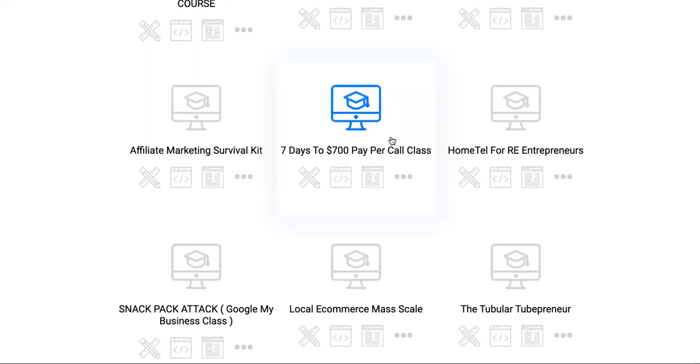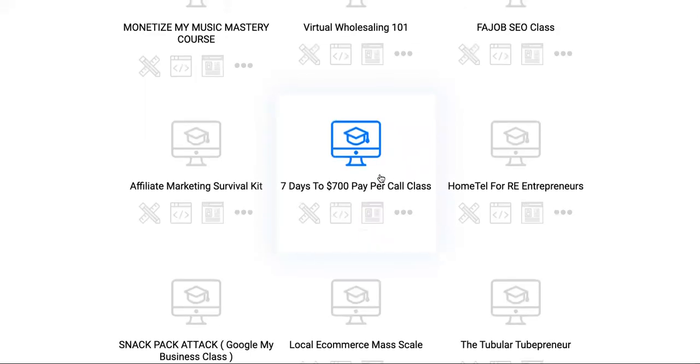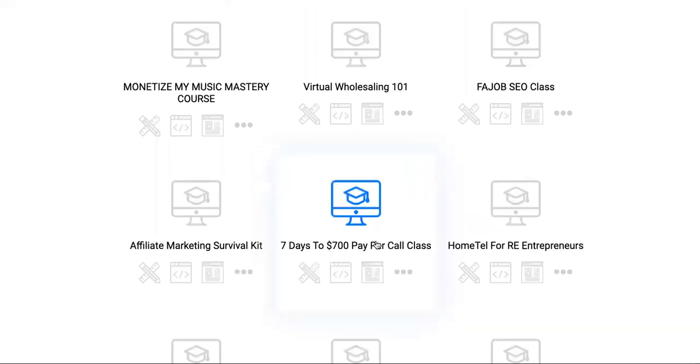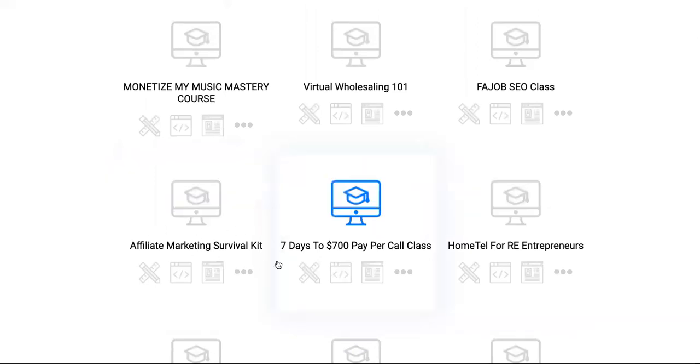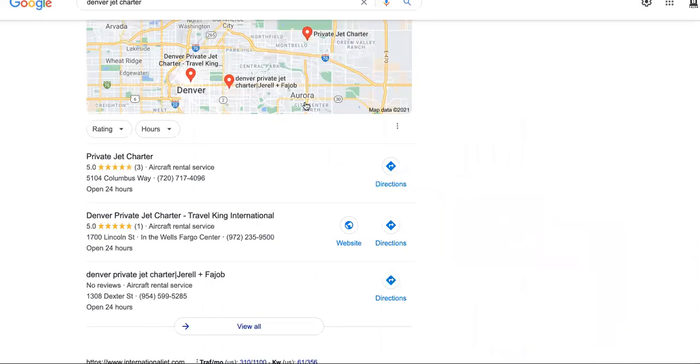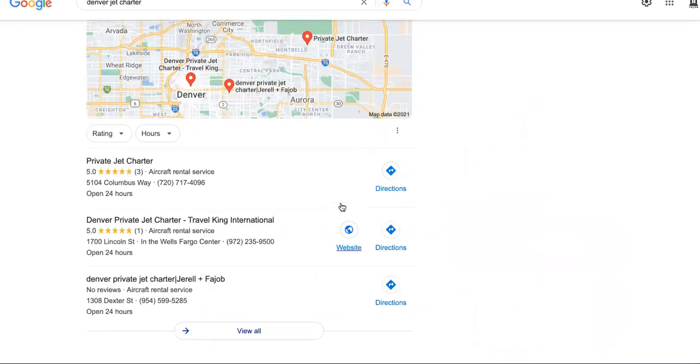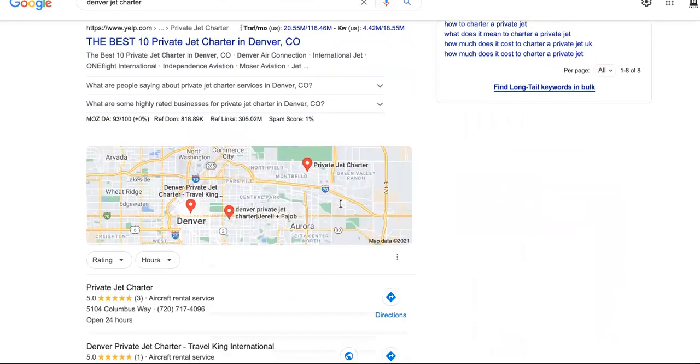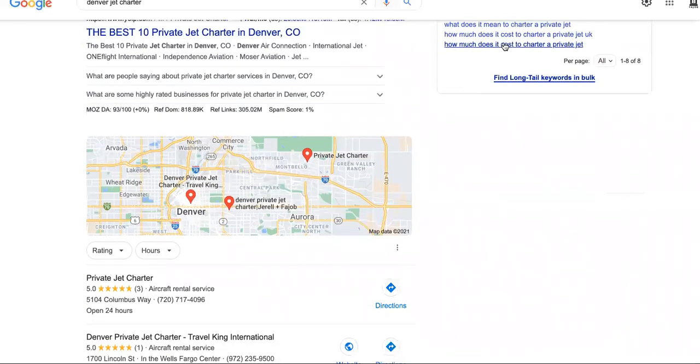We have Seven Days to $700 Pay Per Call class. We know we can get you to $700 or more at least just by doing pay per call in your first week of implementation. This is the Affiliate Marketing Survival Kit. It literally has everything in it. If you know anything about Airbnb or making money with that, this is our own version called Hometown. We only deal with landlords and people that have multiple properties specifically. We don't put it on Airbnb, we literally start everybody with their own entity.